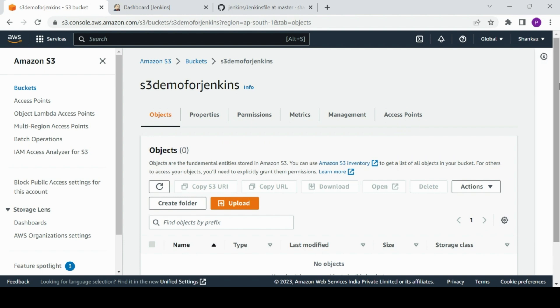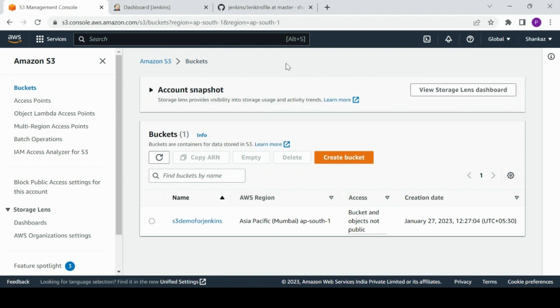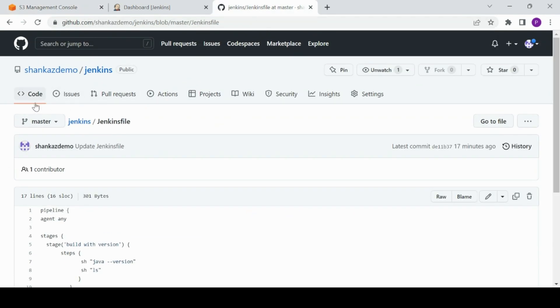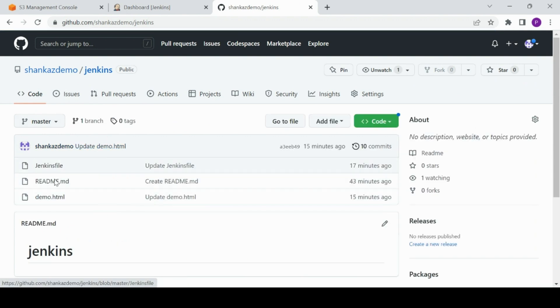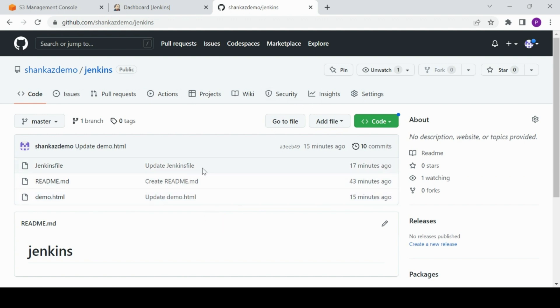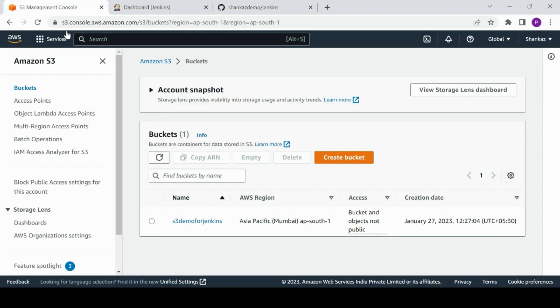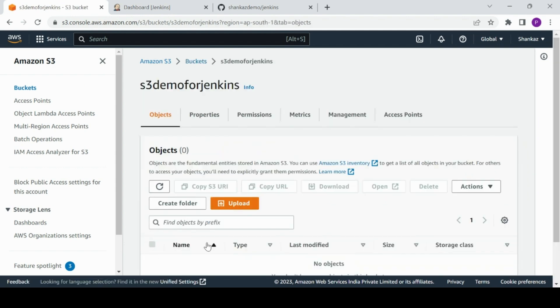What I'm going to show you is when you work in an organization where you set up automation so that developers do some coding and upload files to GitHub with updated configurations. App files like the .html file and other supported files — whatever configurations they commit will eventually be pushed to the S3 bucket.